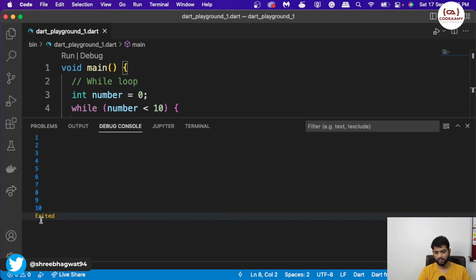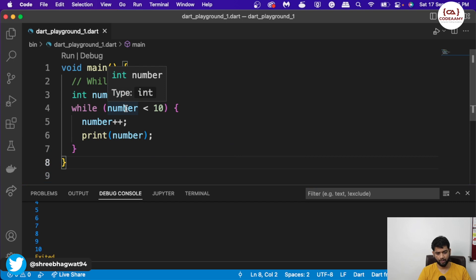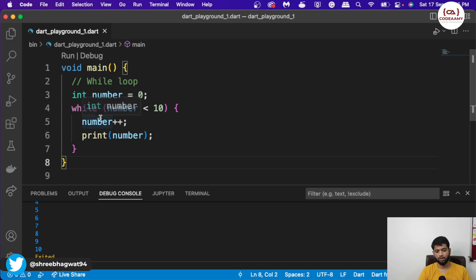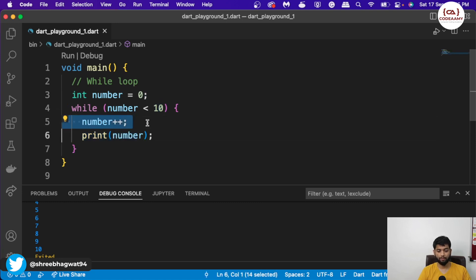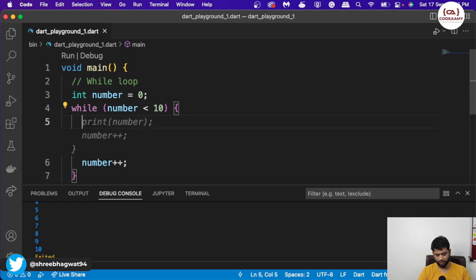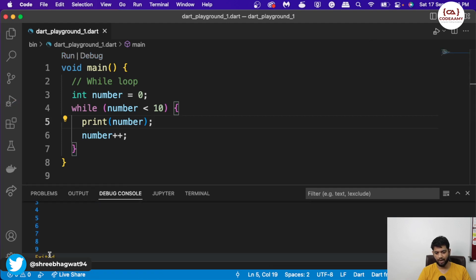So what happened: the first time the number went inside this while loop, it checked the condition — number is zero, is the number less than 10? Yes. So number plus plus: we incremented the number and then we are printing the number. That's why we cannot see zero over here, because zero became one. If I shift this print statement on top and run this loop, you will see it will start with zero and end at nine.